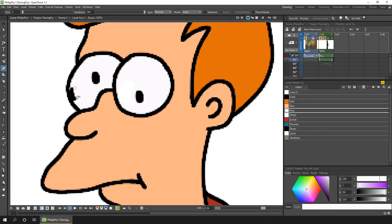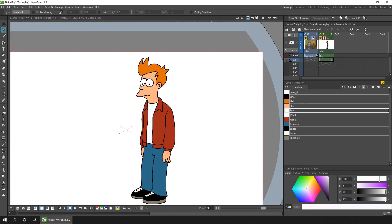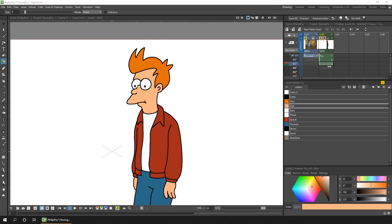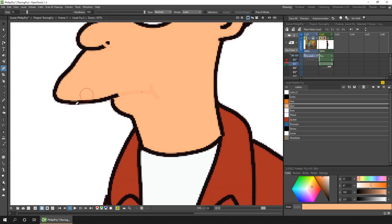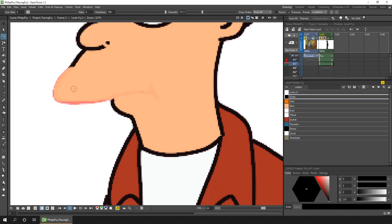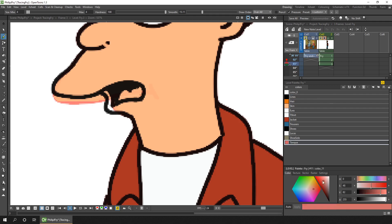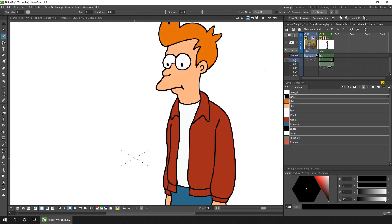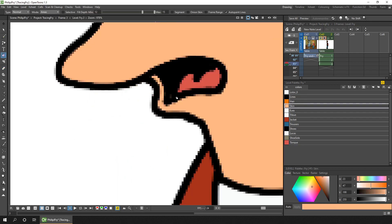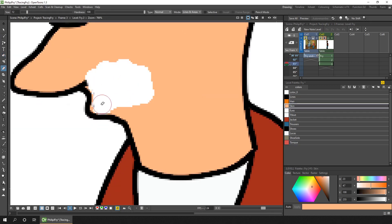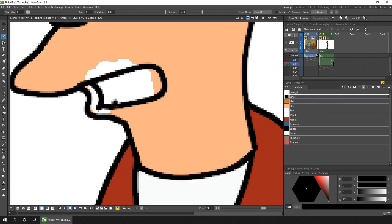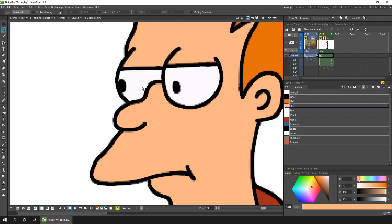And again, to find out how the mouth shape should look, I found a video clip of Fry talking, paused the video, and used the greater than and less than buttons on my keyboard to step through it one frame at a time, and used those as reference.